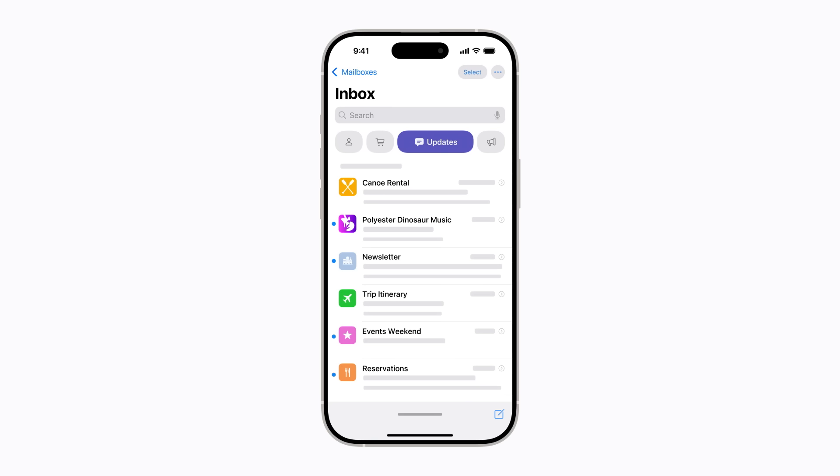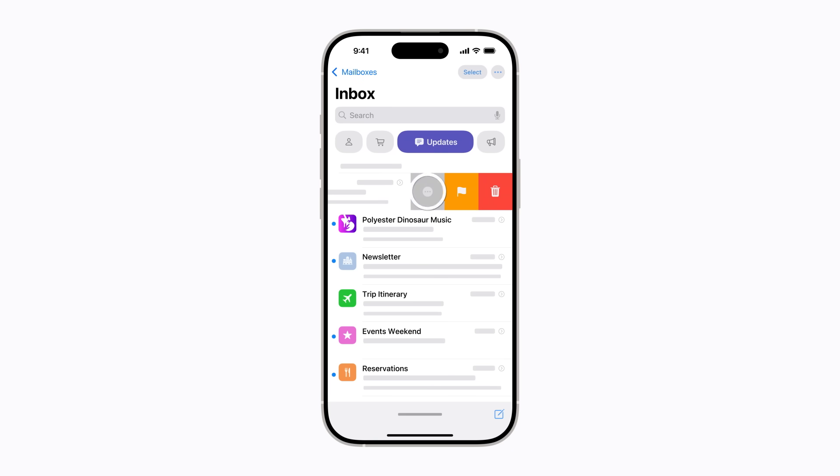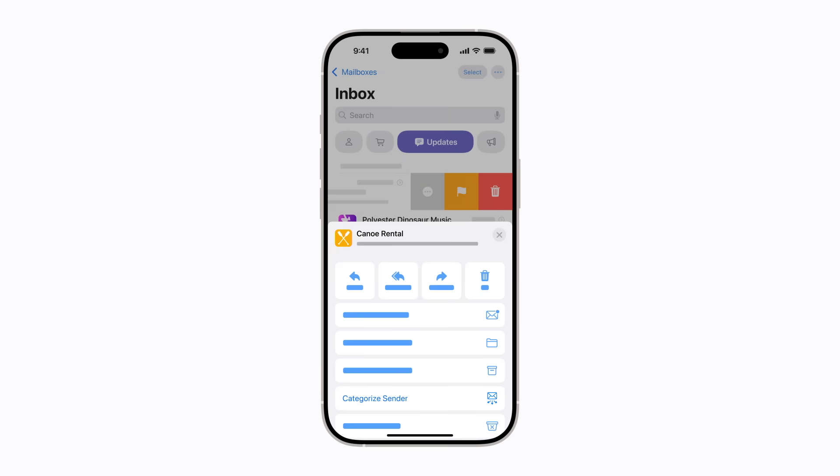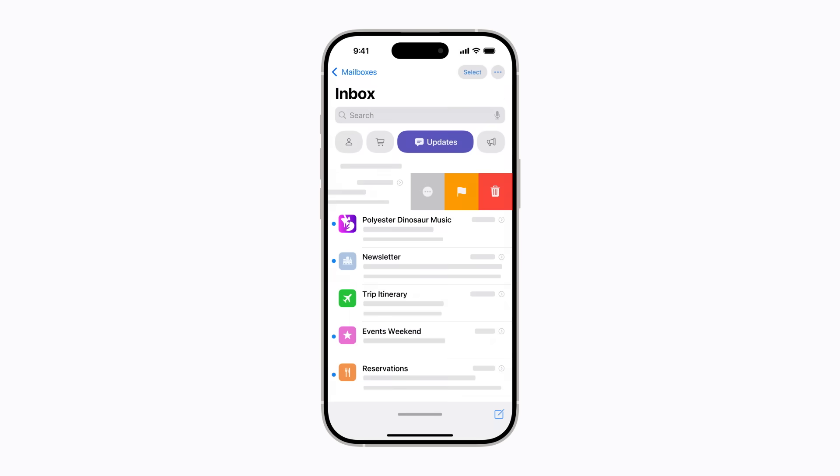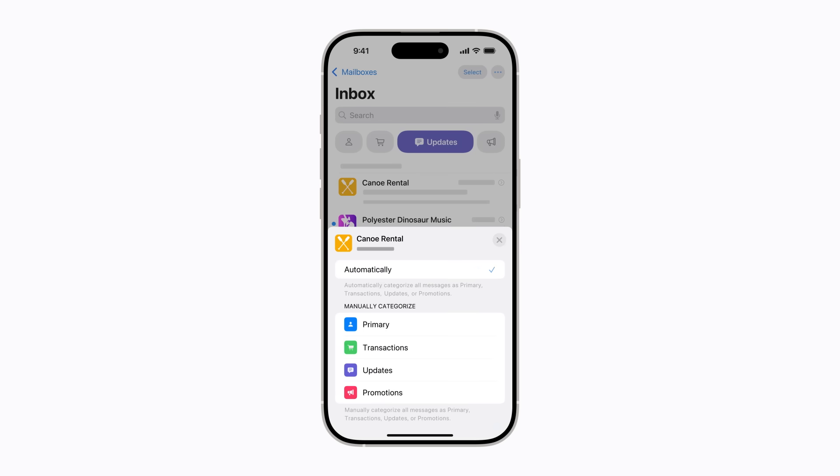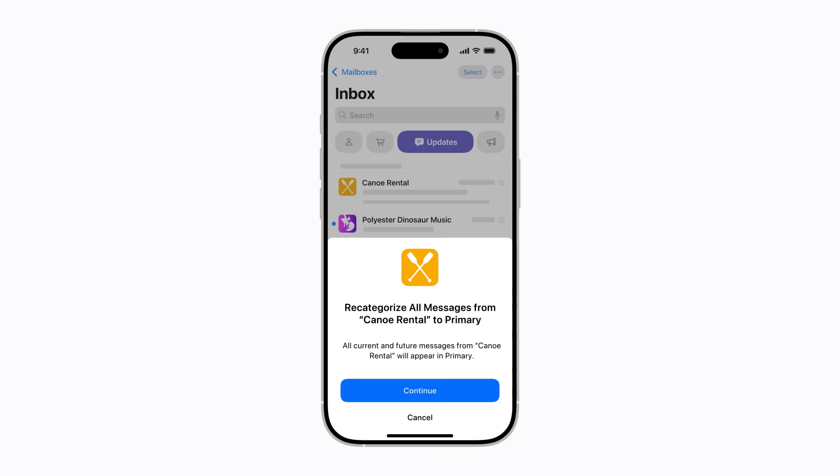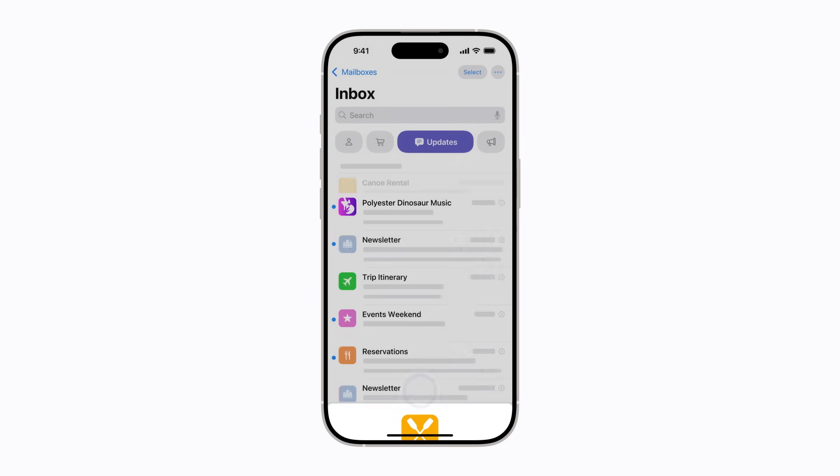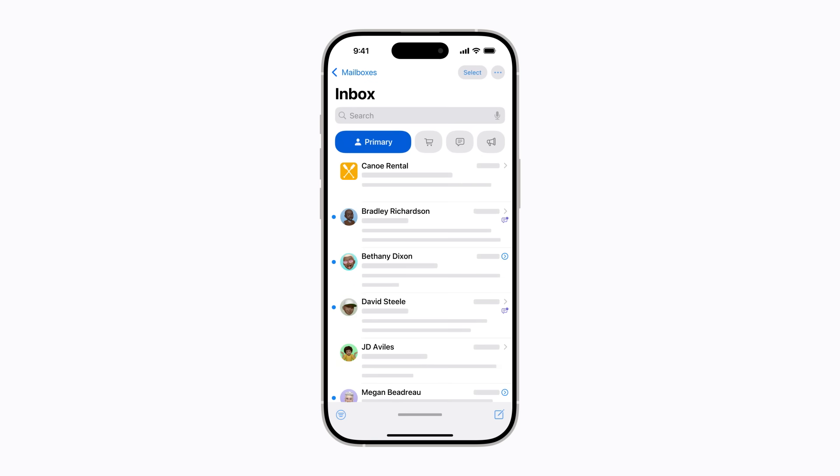To move a message to a different category, you can manually select a category for messages from that sender. Now just tap the category you'd like messages from this sender to go to. We'll select Primary and tap Continue to confirm. Now any current and future messages from that sender will be in the Primary list.